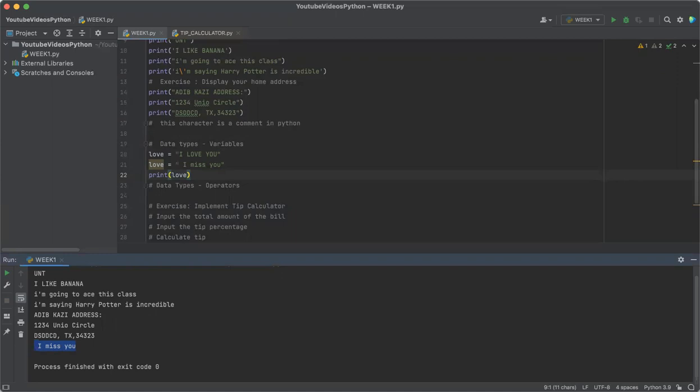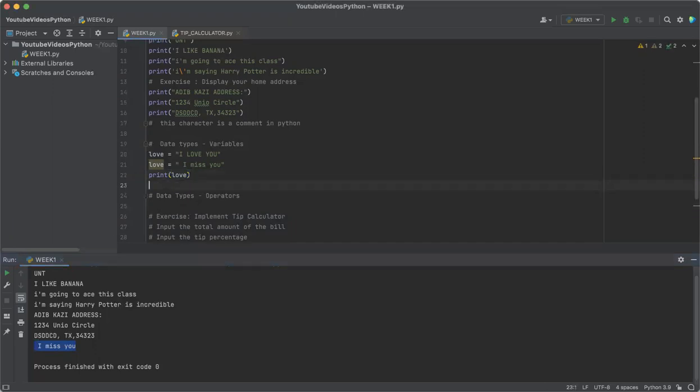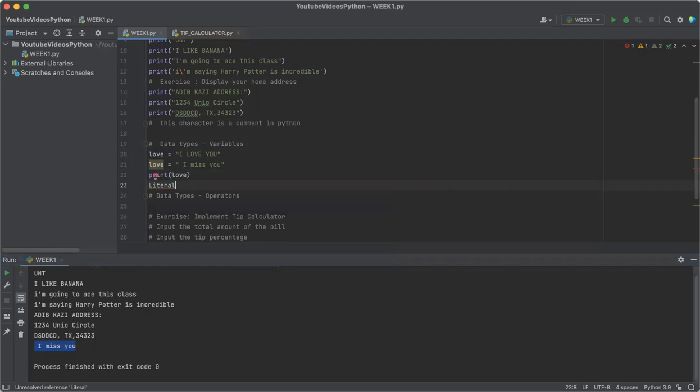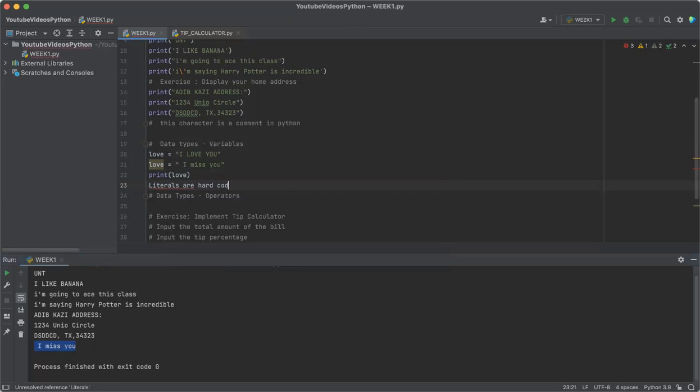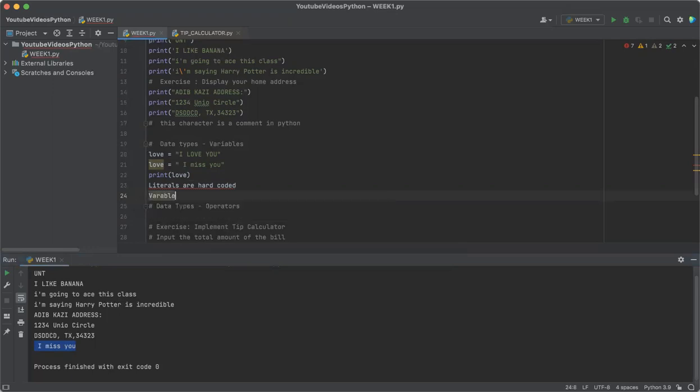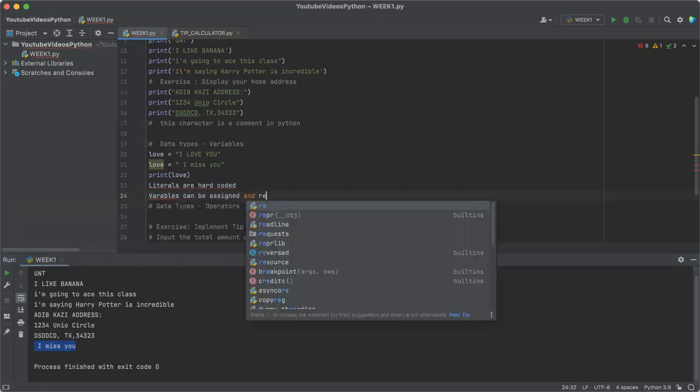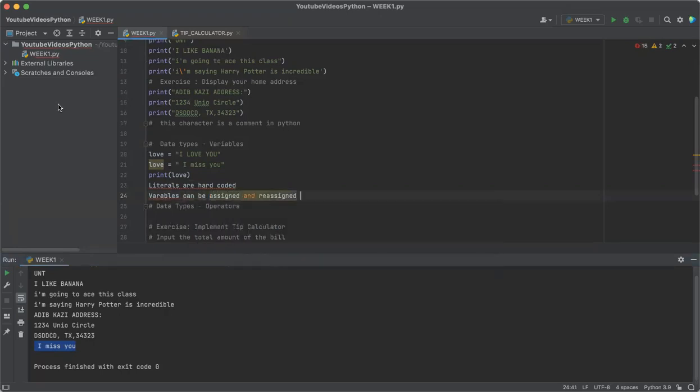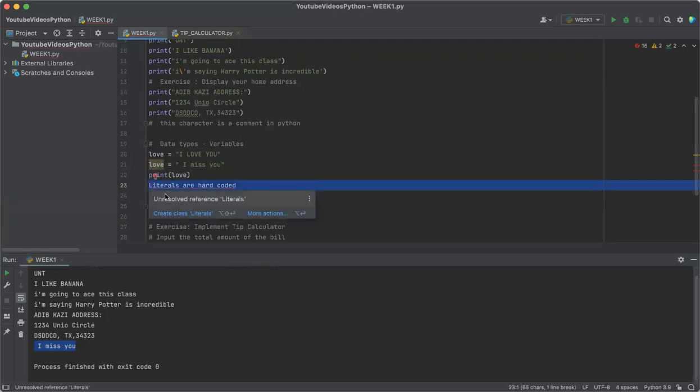Literals are hard-coded and they cannot be changed. Variables can be assigned and reassigned. These two are very important to understand.